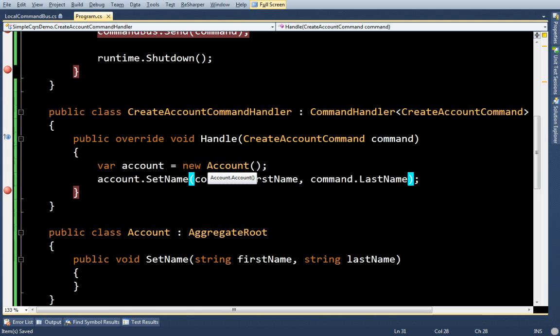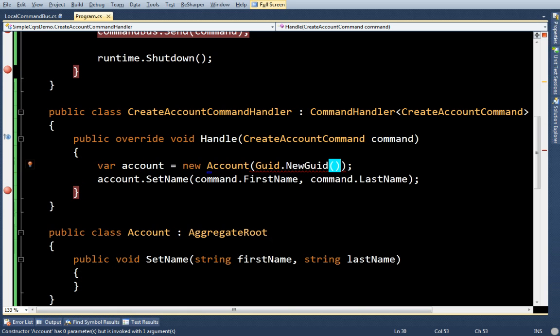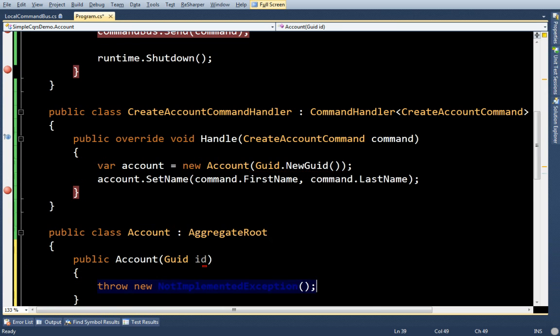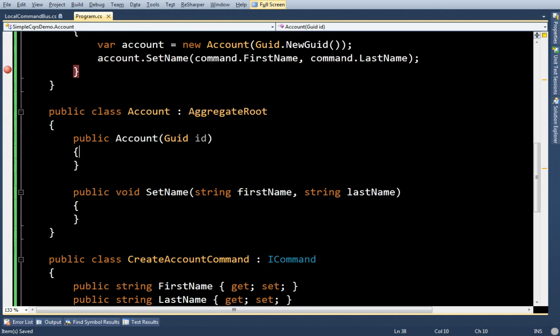SetName. Now if I'm actually creating an account, there's one thing that every domain object is going to need, and that is an ID. And that ID has to be a GWID. So I have an account, it's an aggregate root, and I have a constructor and setName.